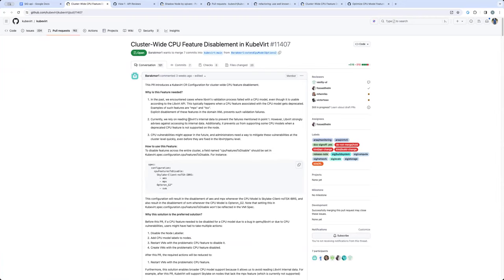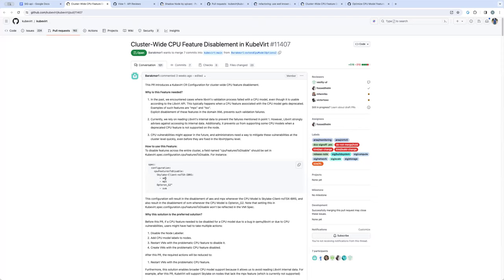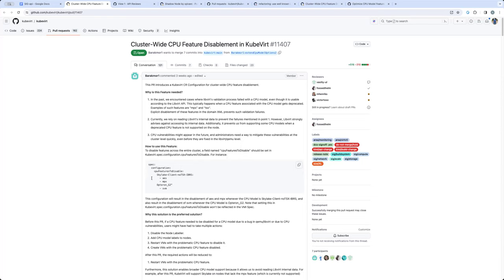disablement in KubeVirt. We can talk a little bit about that. So I've only spent a little bit of time, but my understanding is that there are certain libvirt and QEMU bugs where you need to disable some CPU flags when creating a VMI. So the idea is that if you run into this kind of situation, then virt,